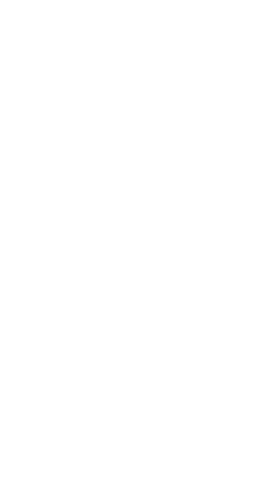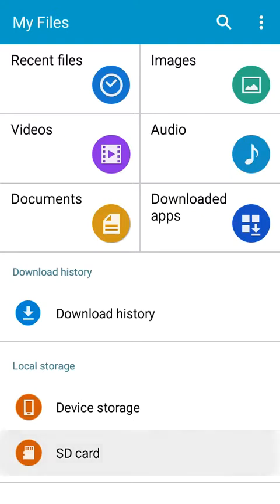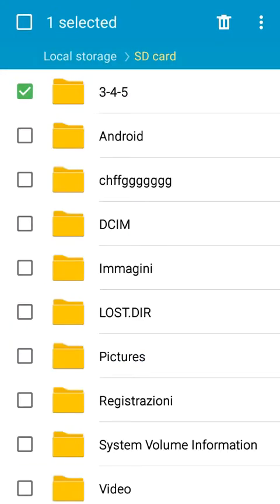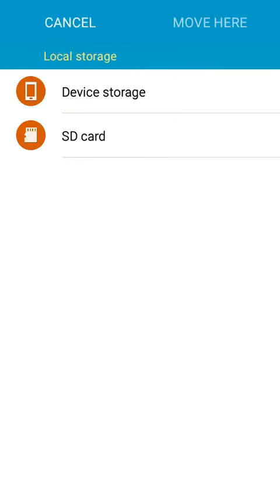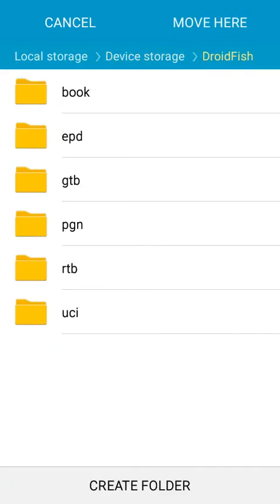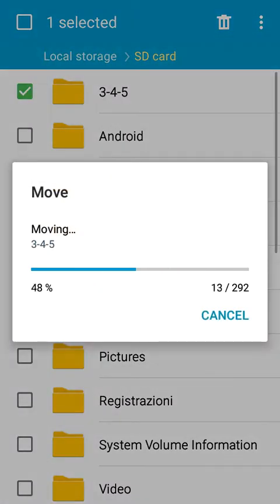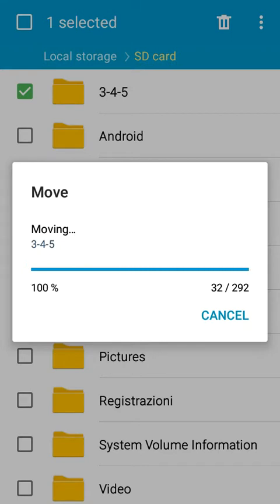We are going to pick up the folder from the SD card — hold on — the 3, 4, 5 folder — move it, move the folder from device storage into the DroidFish folder here. This will take a while.